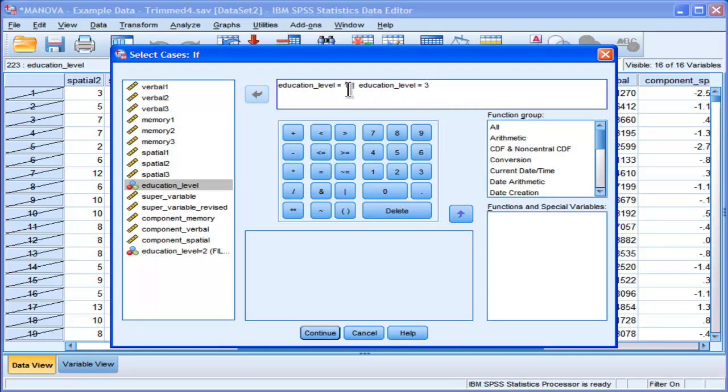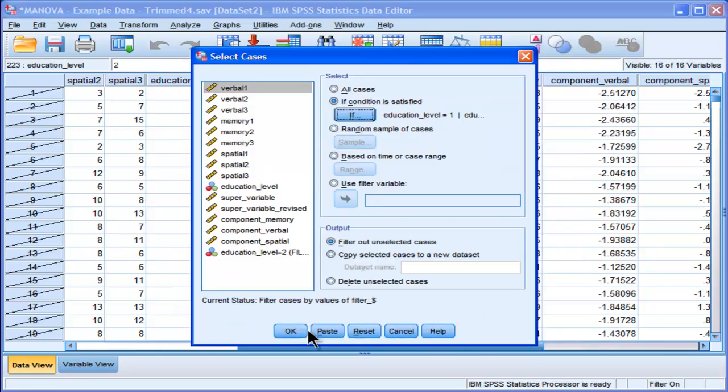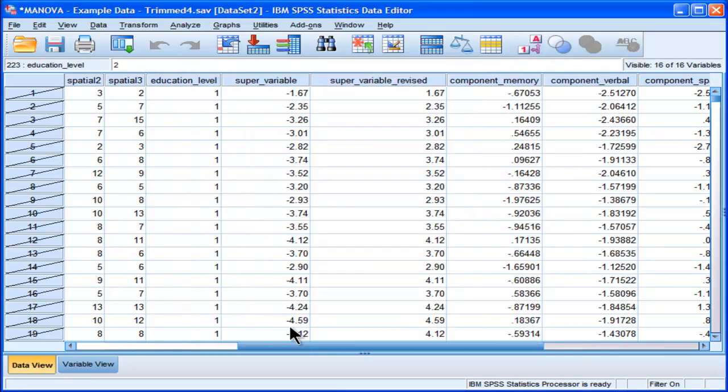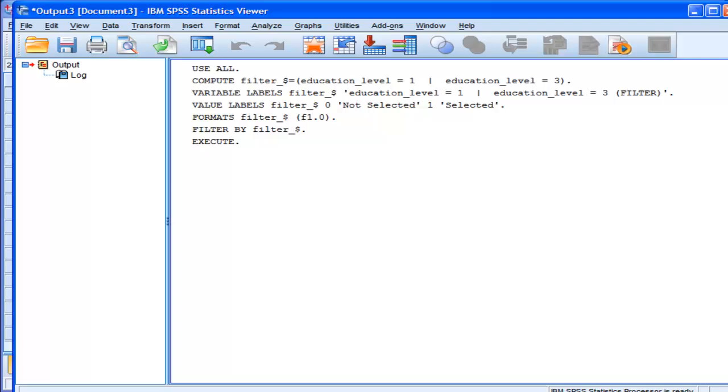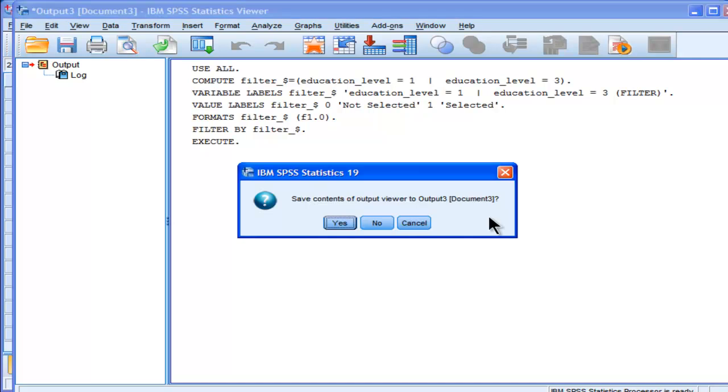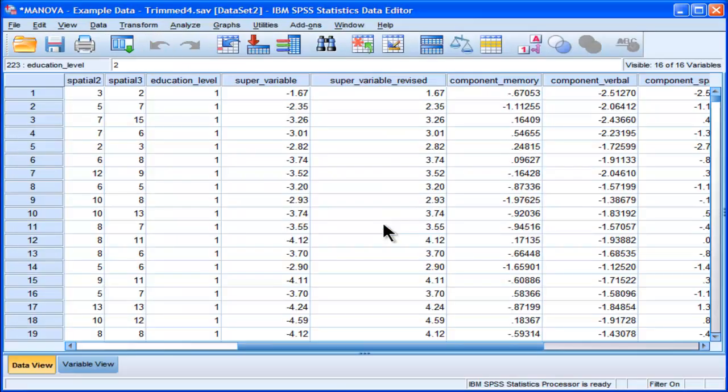And I think some people might think you should put the operator AND in there, but you don't. You use the OR operator. And what that'll do is it'll select cases that are associated with 1s and 3s.